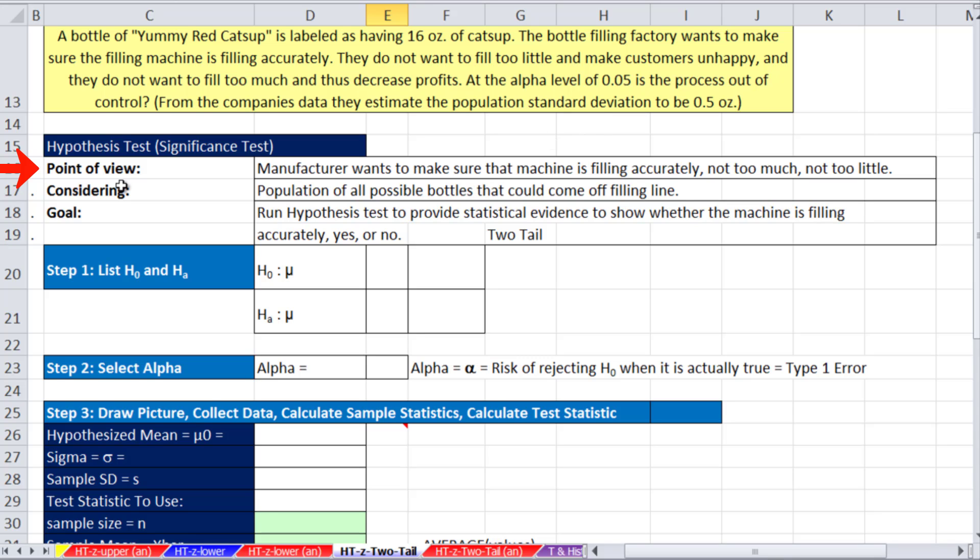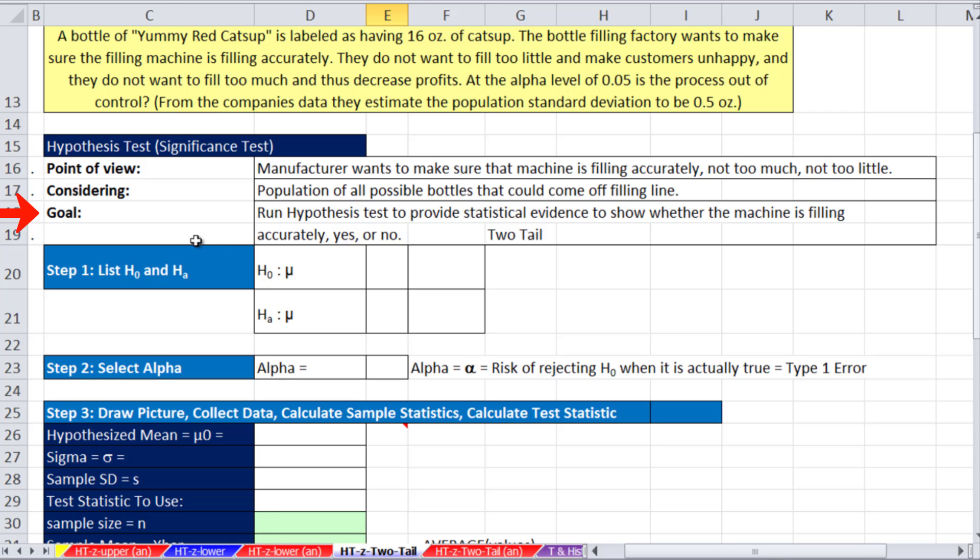Always important to know your point of view. The point of view of this example here is manufacturers want to make sure that the machine is filling accurately. We're considering the population of all possible bottles that could come off the filling line. And our goal is to run a hypothesis test to provide statistical evidence to show whether the machine is filling accurately, yes or no.